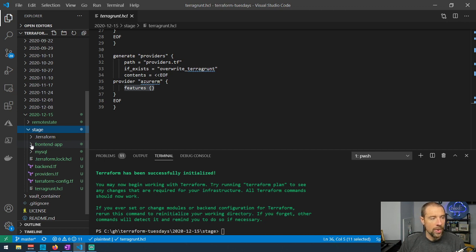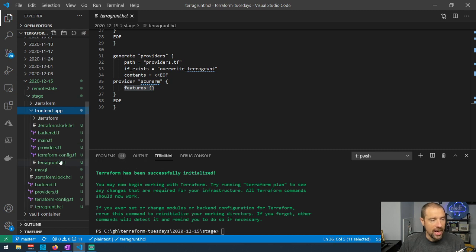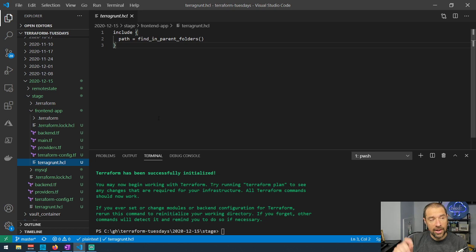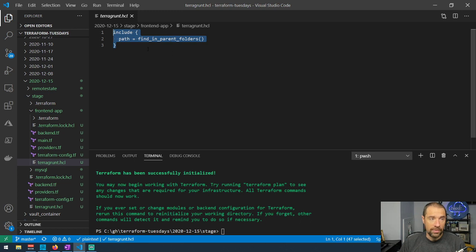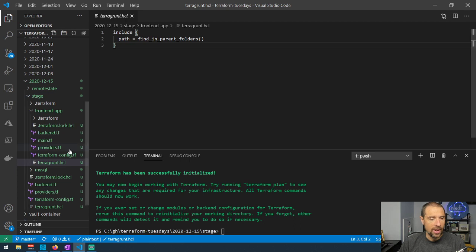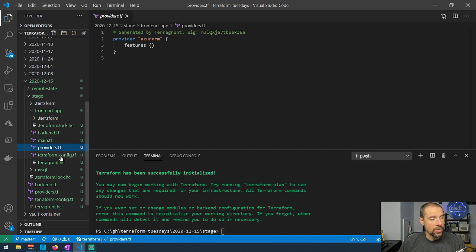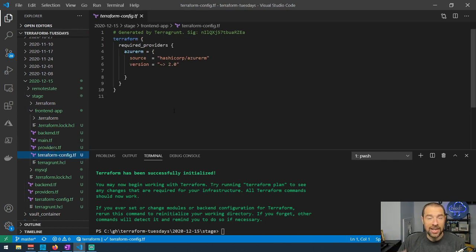I ran those and I've got my front-end app here. You can see it's got a full complement of all the things. The terragrunt.hcl file in here tells Terragrunt to include whatever configuration it finds in the parent folder, and then you can further customize the configuration for this particular deployment. Once everything ran, it created the backend file - it lets you know this was generated by Terragrunt - and it also created the providers file and the Terraform config file, all combined into my existing config as part of the deployment.